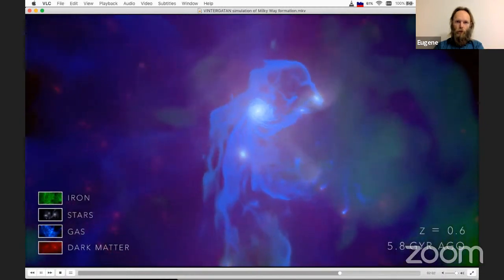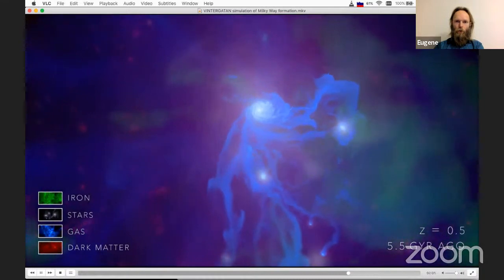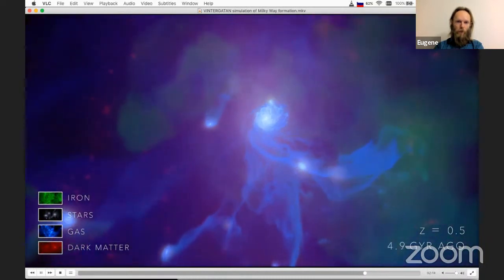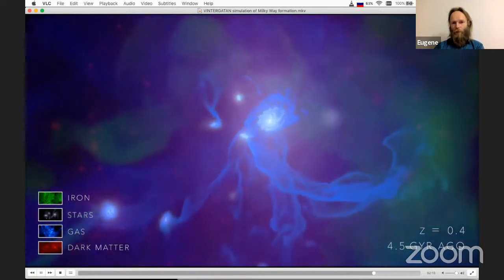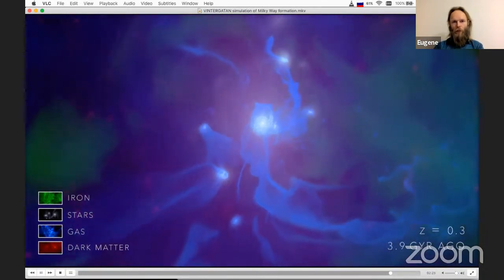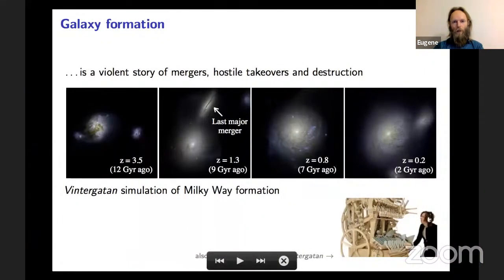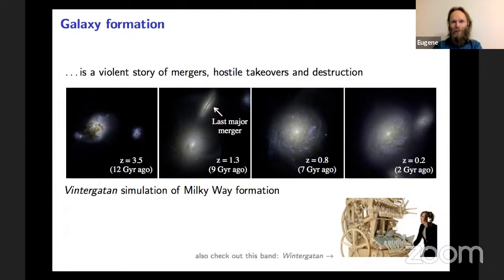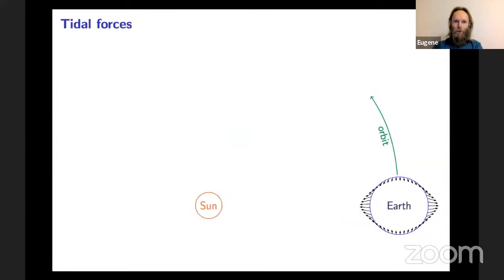This is rather peculiar to the Milky Way — many galaxies in the universe don't look like that. In the future, the Andromeda galaxy will merge with the Milky Way, but not before a few billion years. For now, the Milky Way is largely in isolation. This simulation is specifically tailored to reproducing Milky Way properties and is called the Vintergatan — Swedish for 'the winter road,' which is the Milky Way. I encourage you to also check out a music band of the same name!